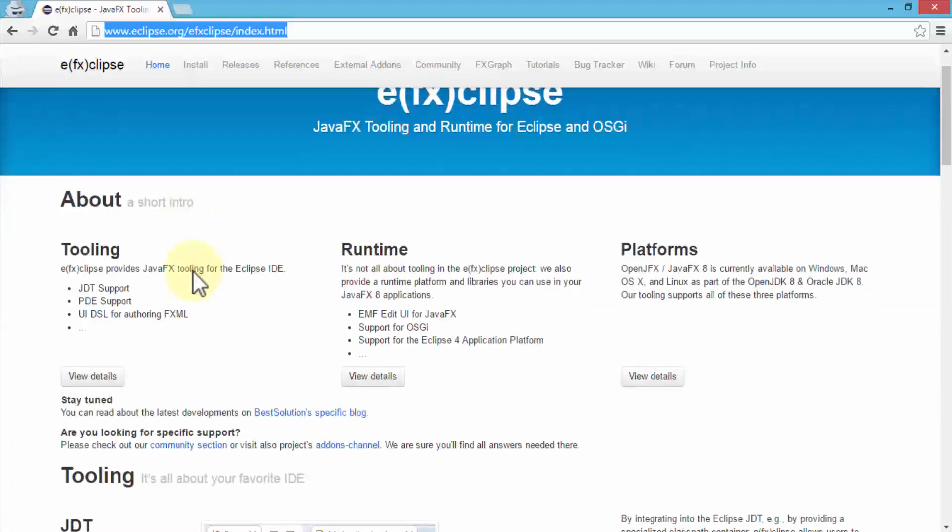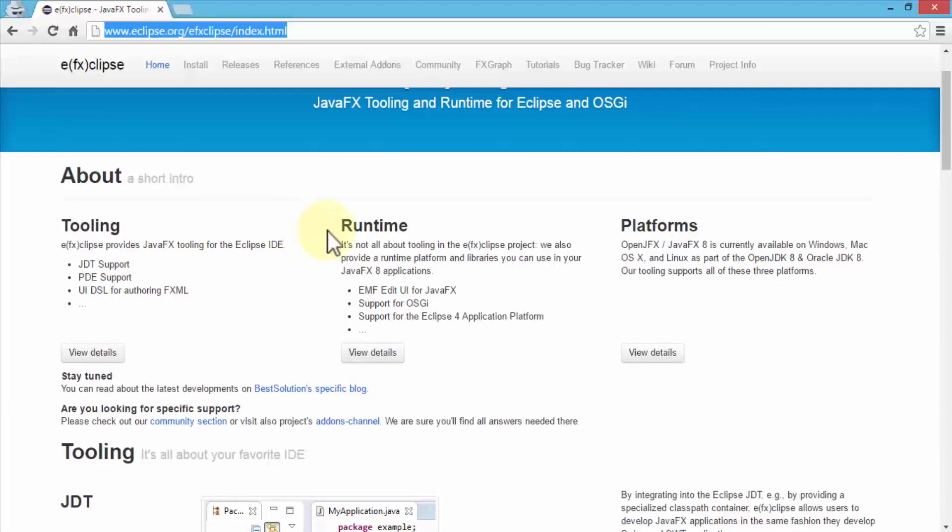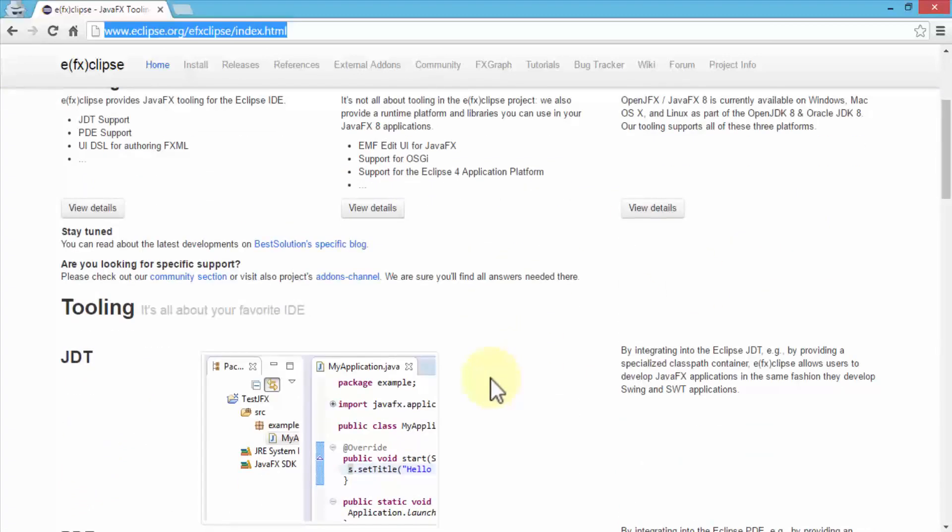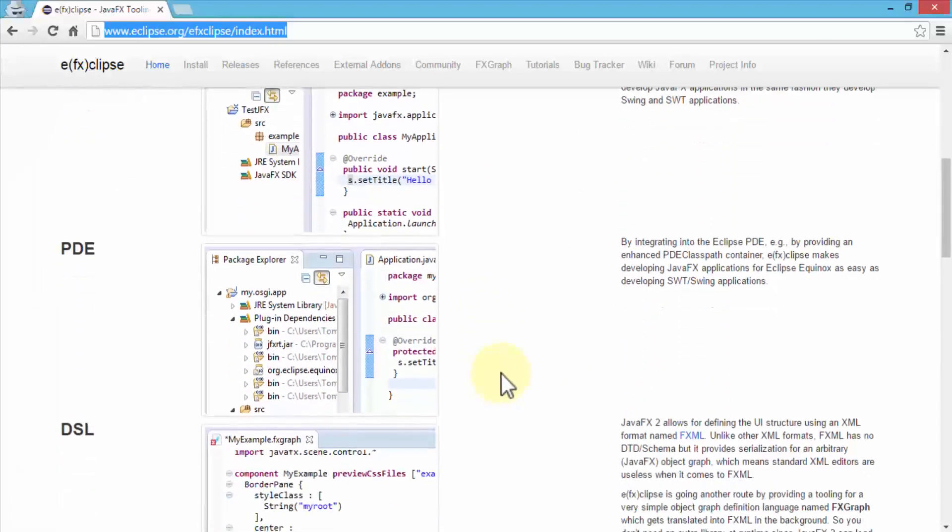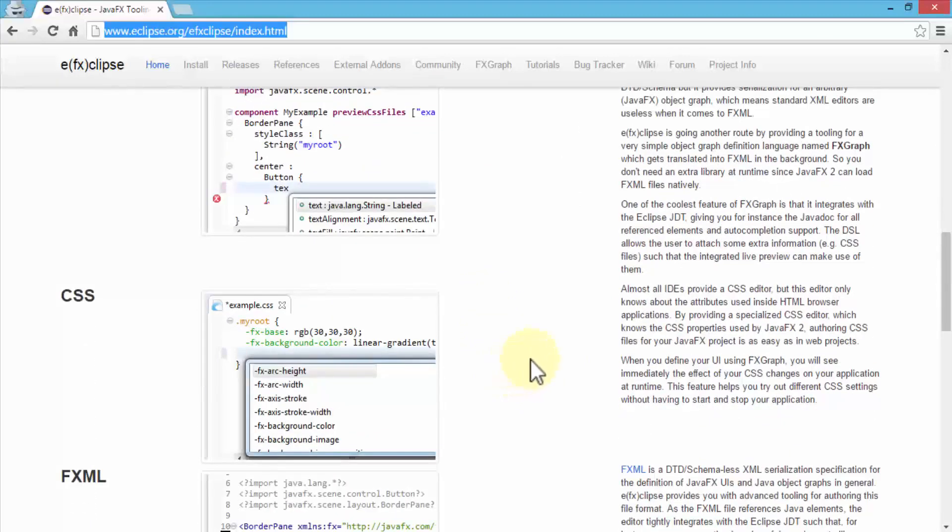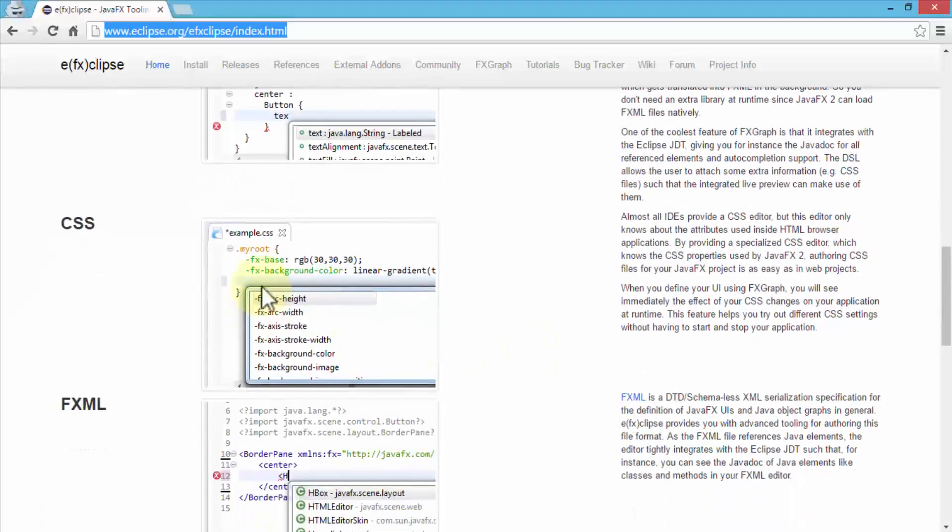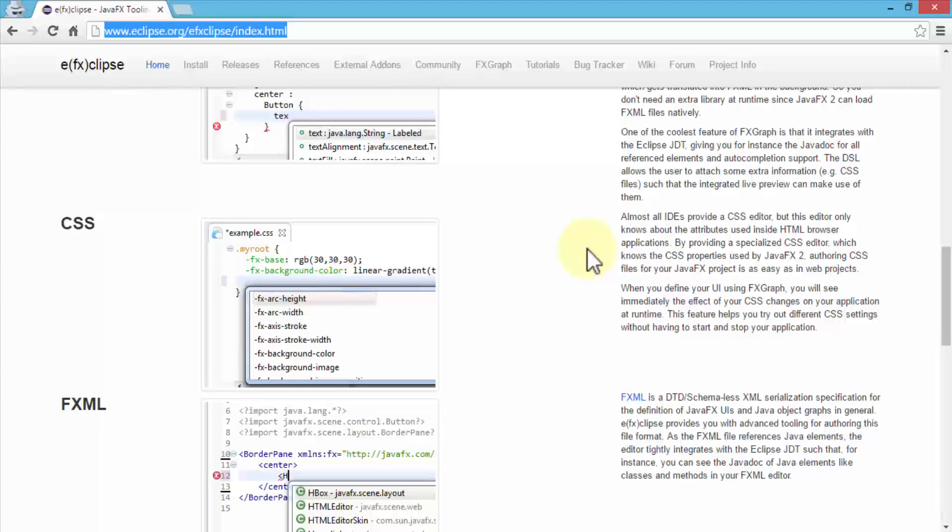For instance, the tooling runtime and the platforms that you can install this tool on, and then also gives you details as I scroll down. One of the tooling details that I like to specify that I also mentioned in my previous lesson was the CSS. Almost all IDEs provide a CSS editor, but this editor only knows the attributes used inside the HTML browser applications. With JavaFX, which contains the specialized CSS editor and knows the CSS properties that are used by JavaFX, authoring CSS files for the project is really simple to do.